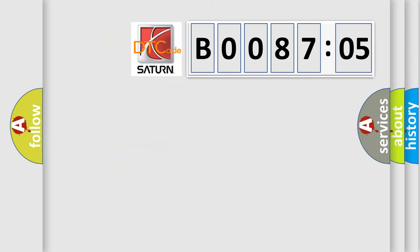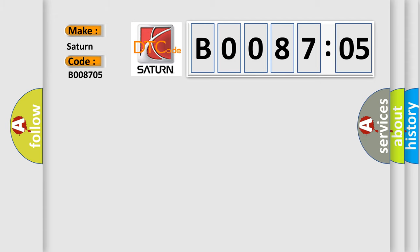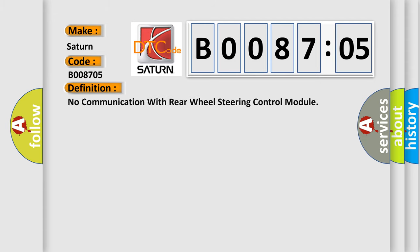So, what does the diagnostic trouble code B008705 interpret specifically for Saturn car manufacturers? The basic definition is: no communication with rear wheel steering control module.